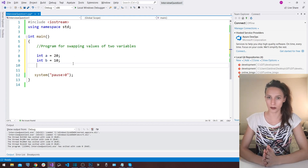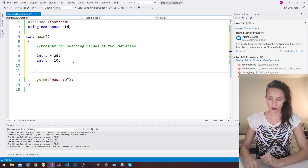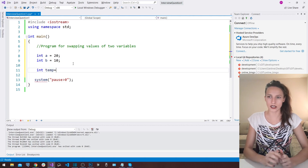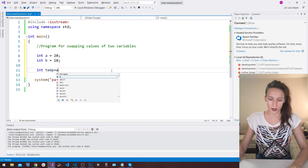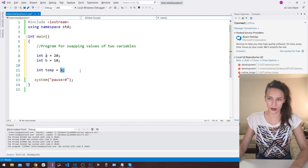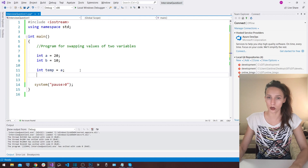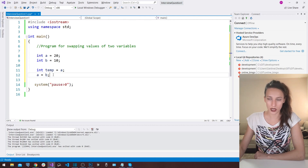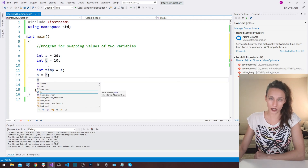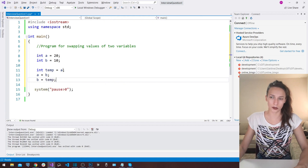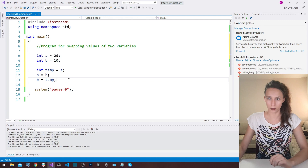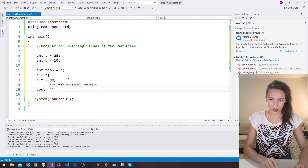Now that I have explained the algorithm, we are going to translate it into C++ code. The first thing I'm going to do is create a temporary variable called 'temp', and inside that temp variable I'm going to put whatever 'a' is holding. Since 'a' is now free to hold something else, I'm going to put the value of 'b' inside 'a' — so 'a' is going to hold whatever 'b' is holding. Then I put inside 'b' whatever 'temp' is holding, which is the value that previously was inside 'a'. This is the algorithm to solve this problem using a third variable. Let's add a cout so we can see what we have done.